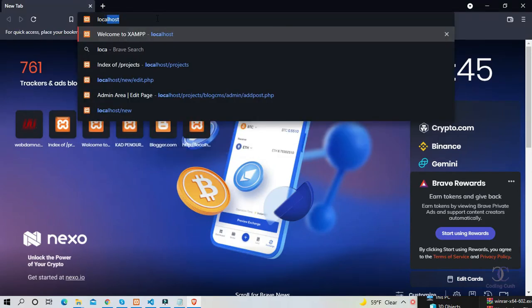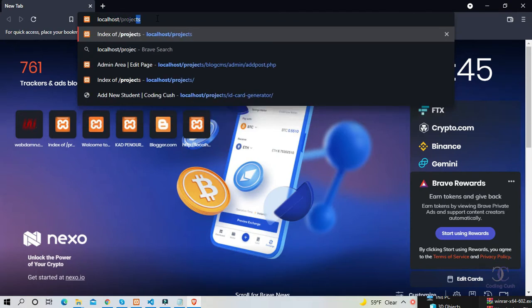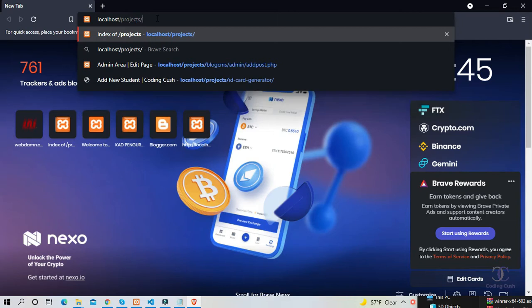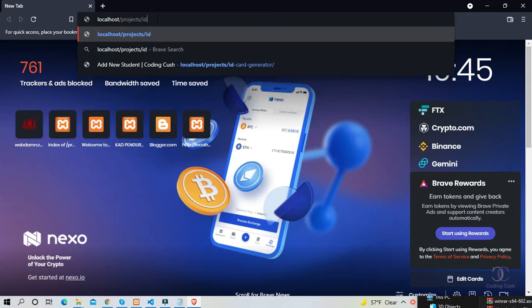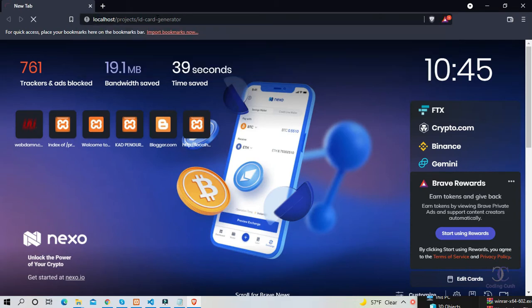Hey there, you're watching Coding Kush. In this video we will see a project named Student ID Card Generator using PHP and MySQL database. So let's get started. First of all, I'll show you the demo of this project. You can also see a live demo from the description link.